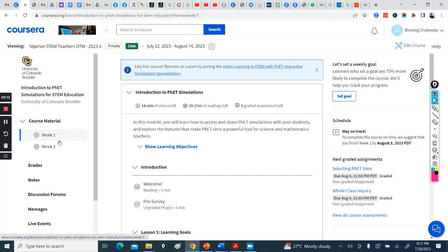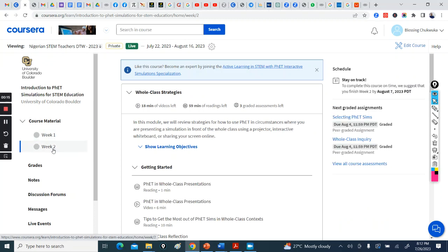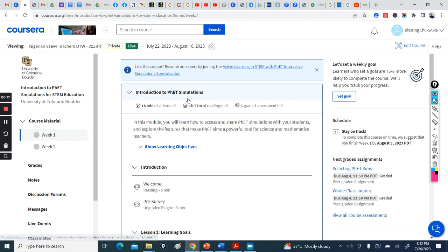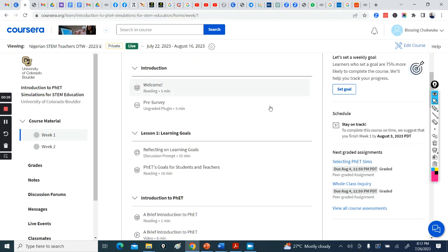So you have week one, you have week two. Week one is Introduction to PHET Simulation, just 18 minutes of video, one hour and 27 minutes of readings, and your graded assignment.